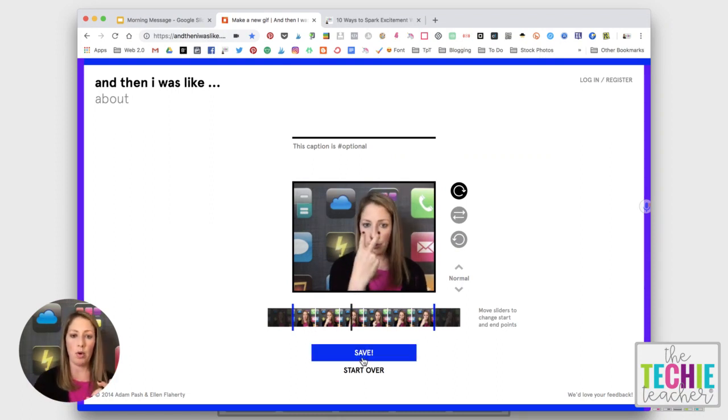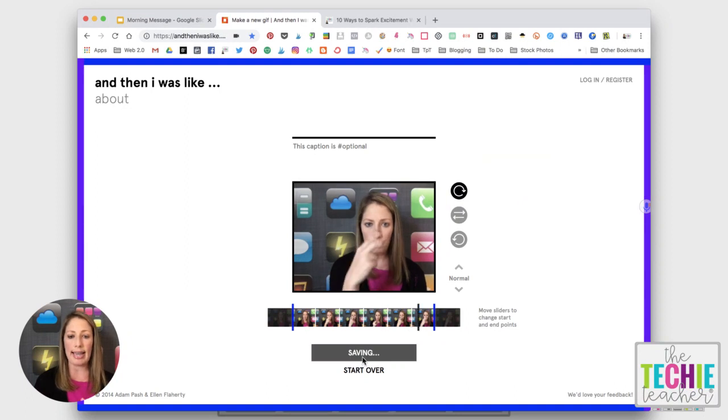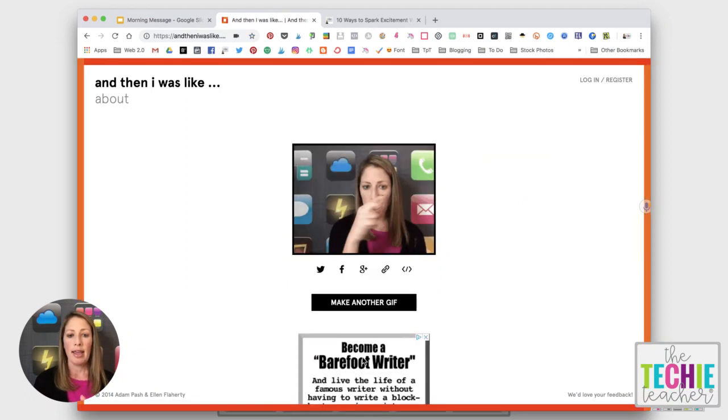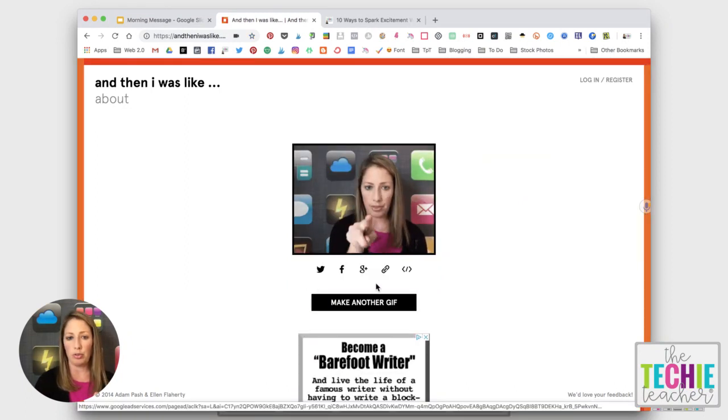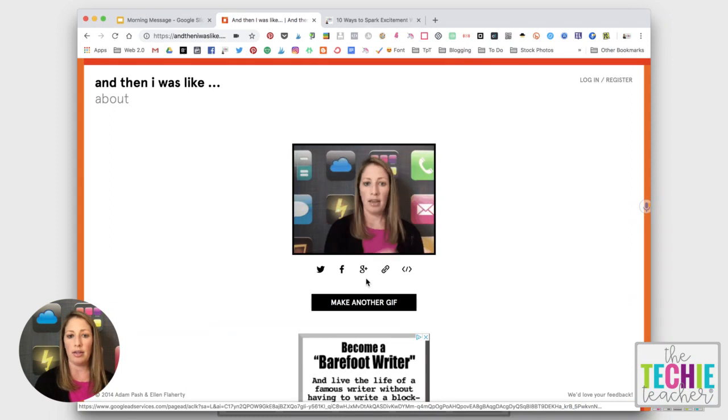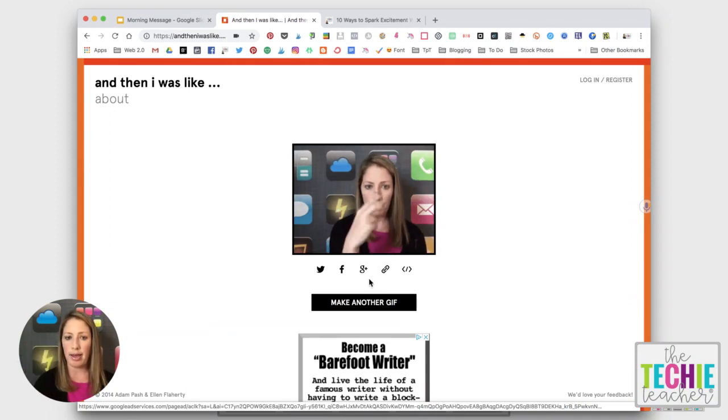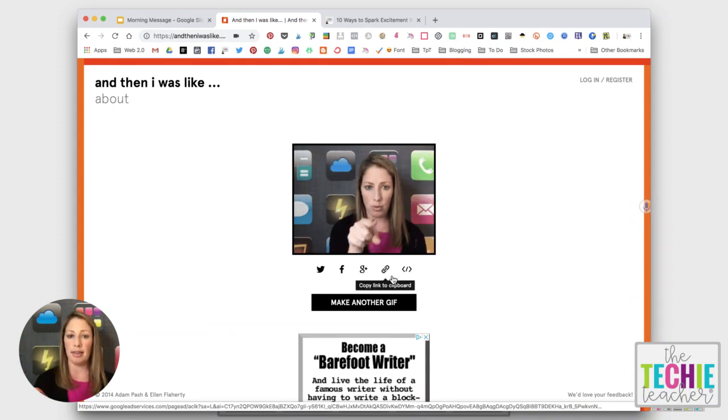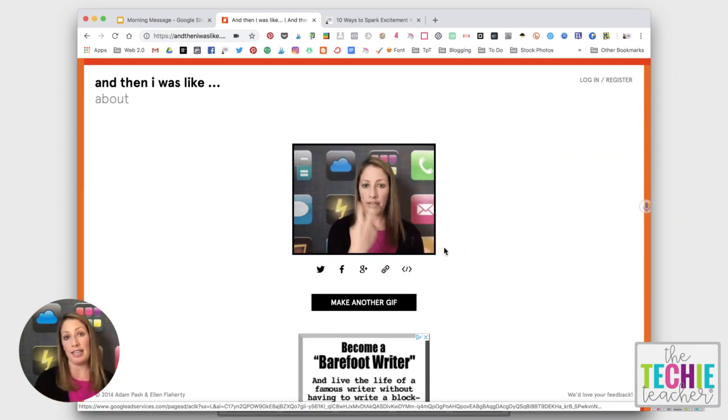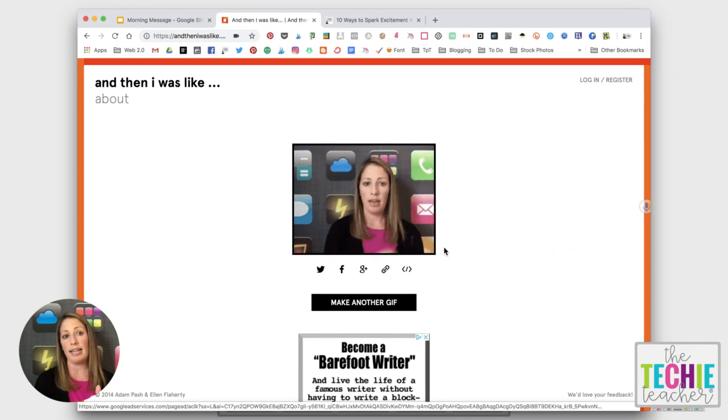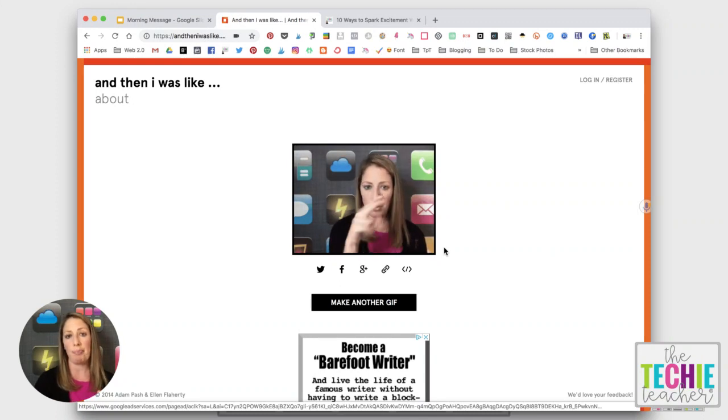And once you have it the way that you want it, you click save and you will see that you can post it to social media, Google+, which is going away, there is a URL or an embed code. But I want to save this GIF to plop into my Google Slides presentation.